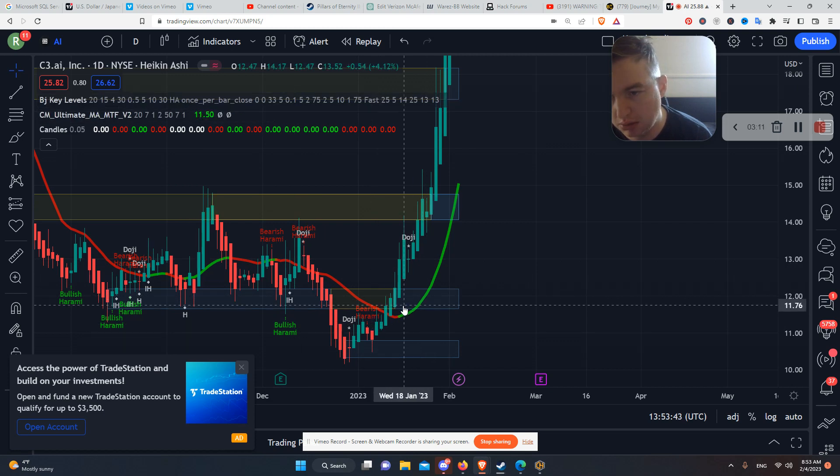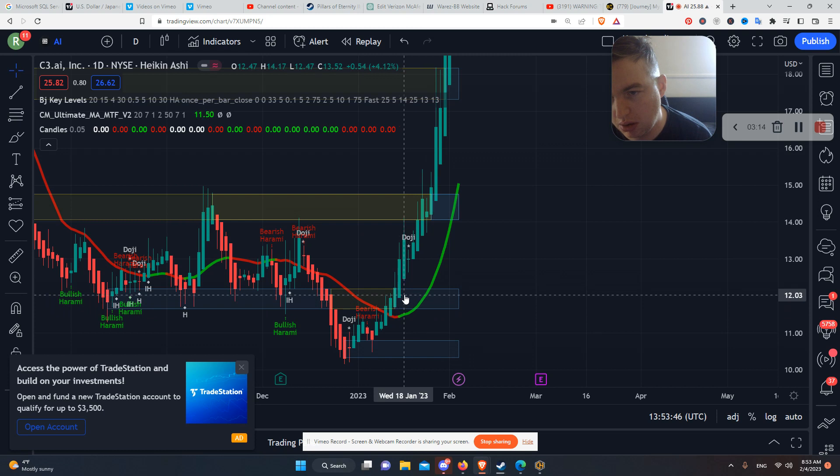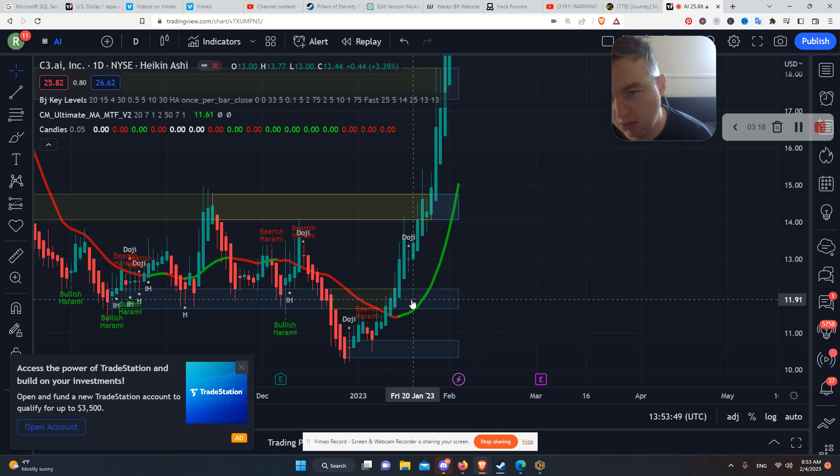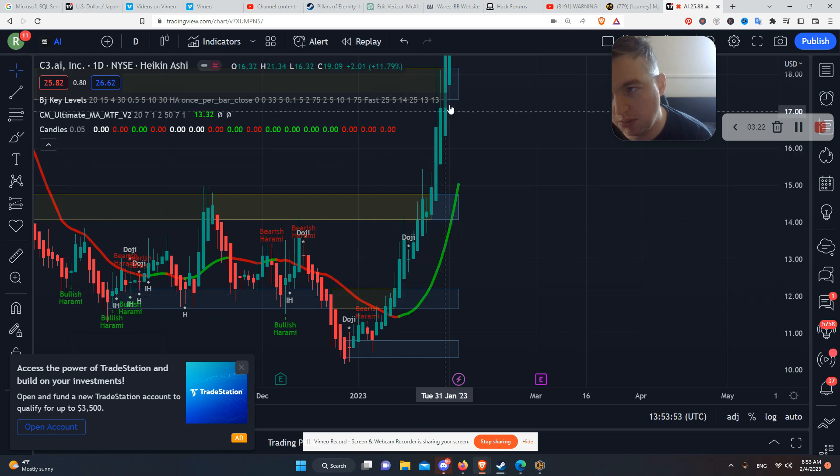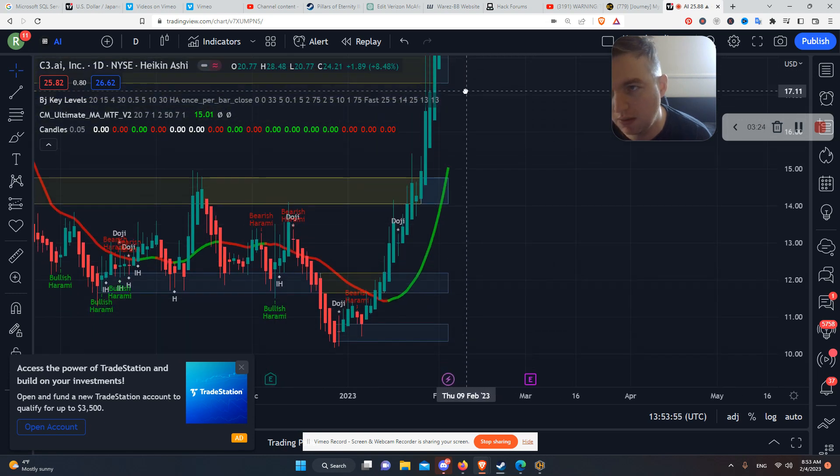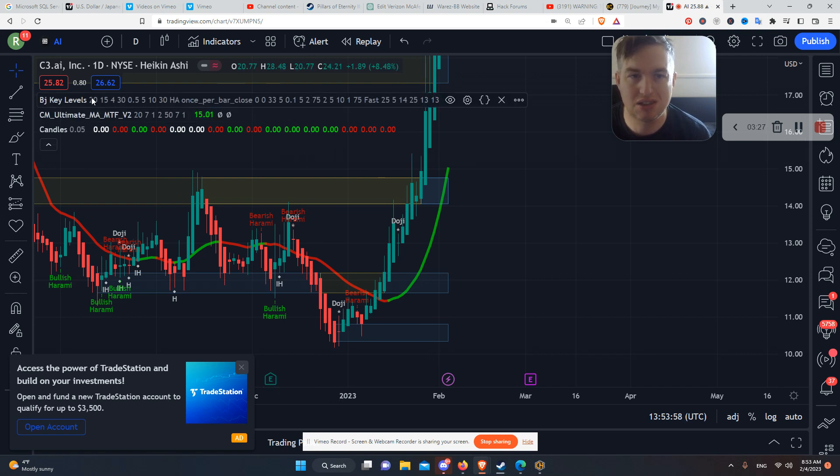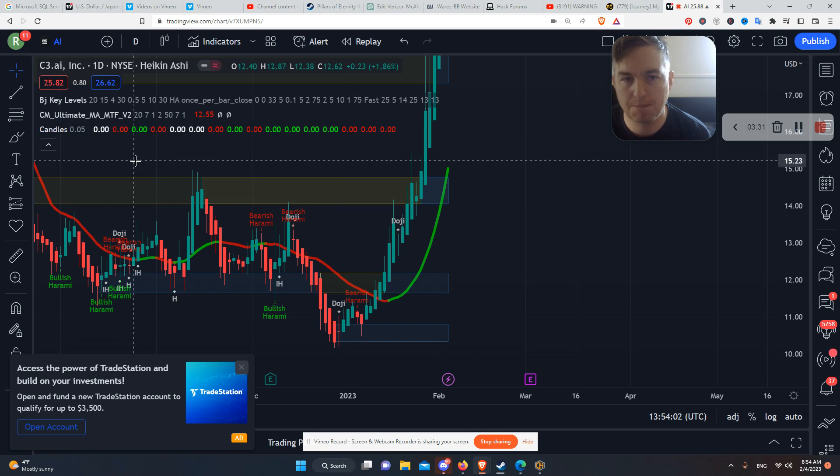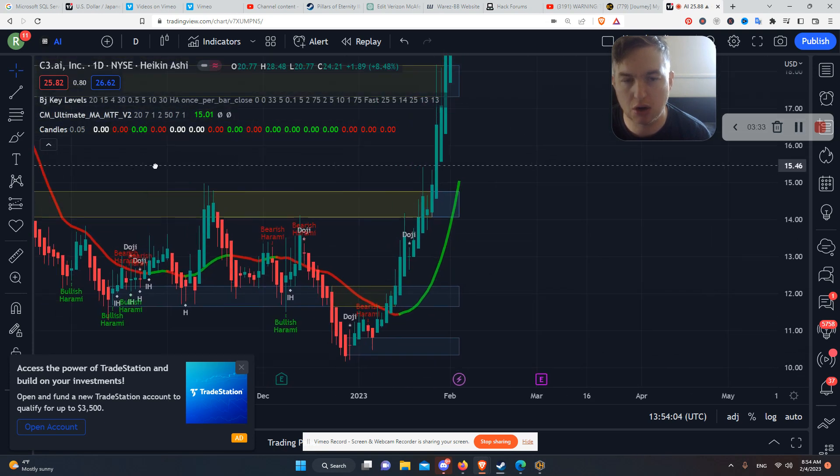Look at this. If you want to buy when it breaks through, right here, look at it. It comes right through. Good time to buy. And then you know how much money you would have made, depending on your position. So I would say this is the best combination of indicators that I have tried yet this far.